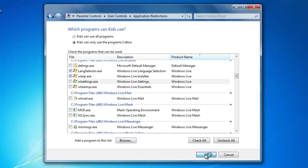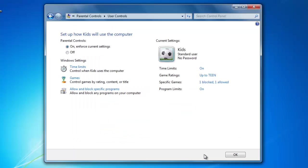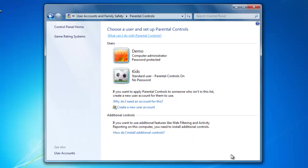Now click OK one more time and you have now set your parental controls for that user.